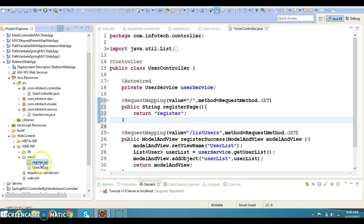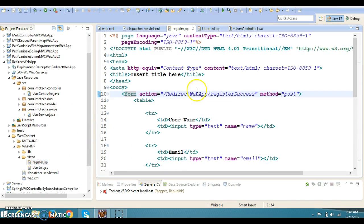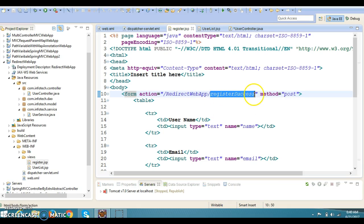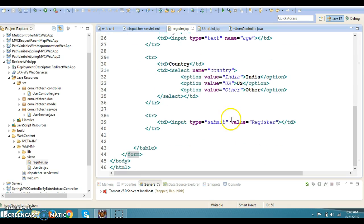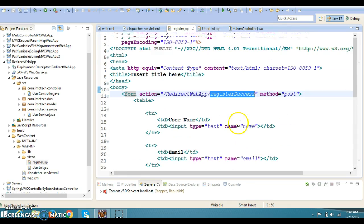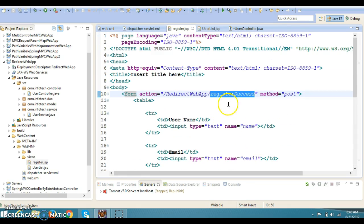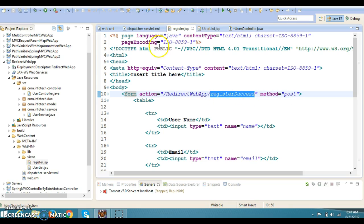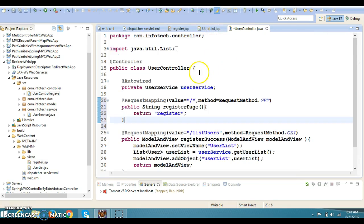Once user fills this form and user clicks on the register button, then we have to make a request handler method whose URL pattern is register success with POST method. So let's create one more request handler method.